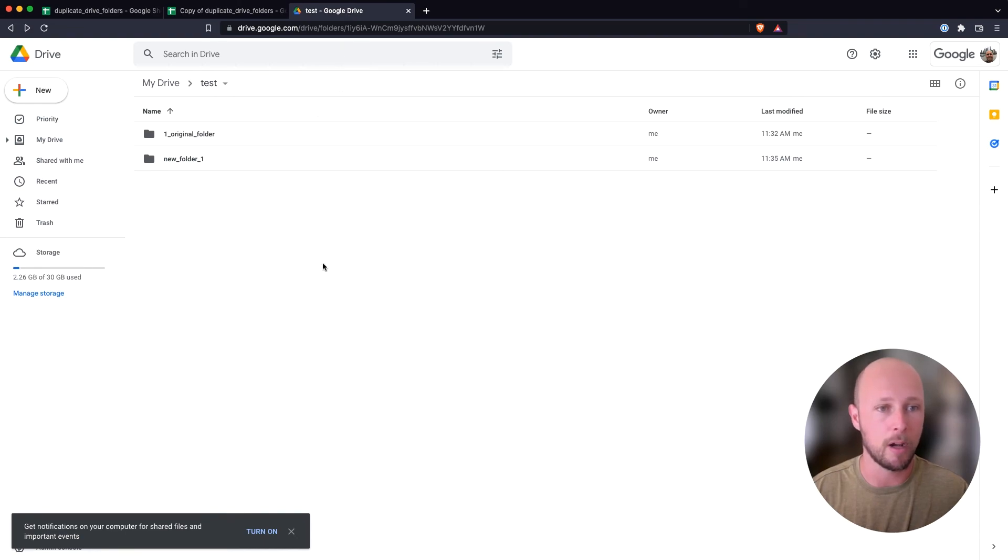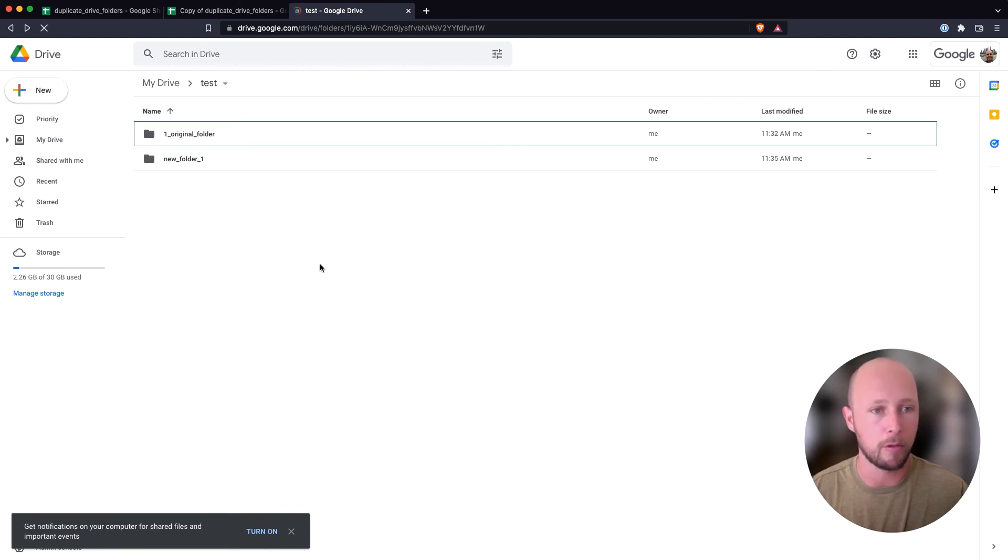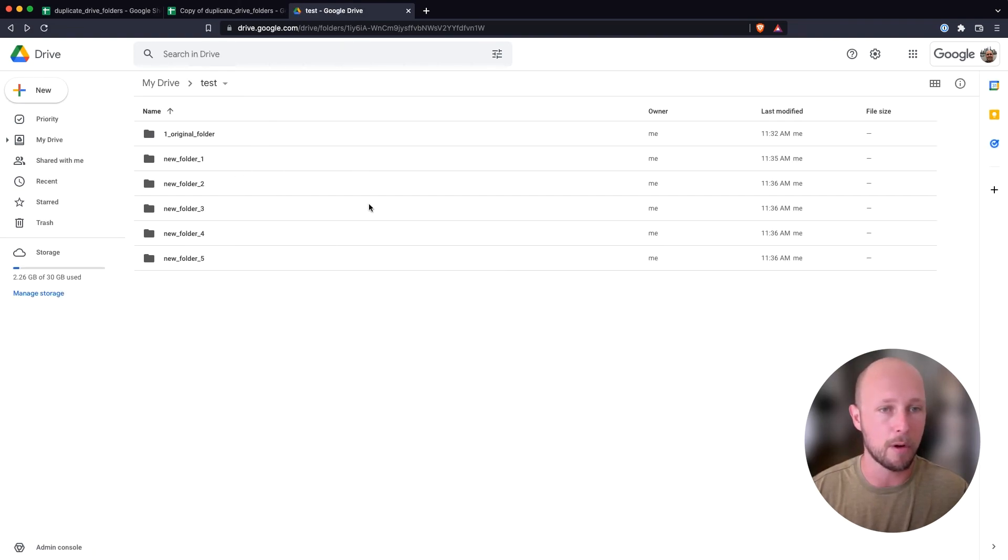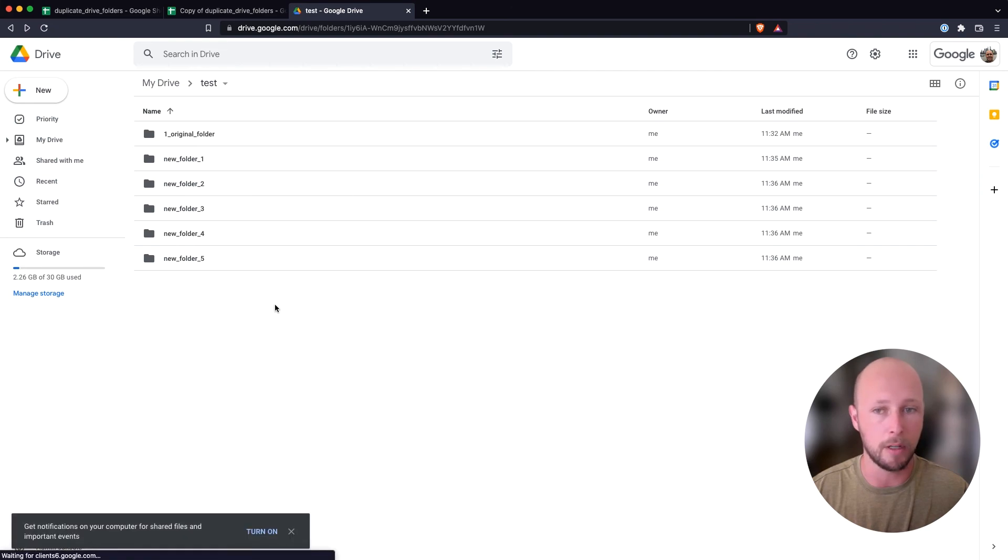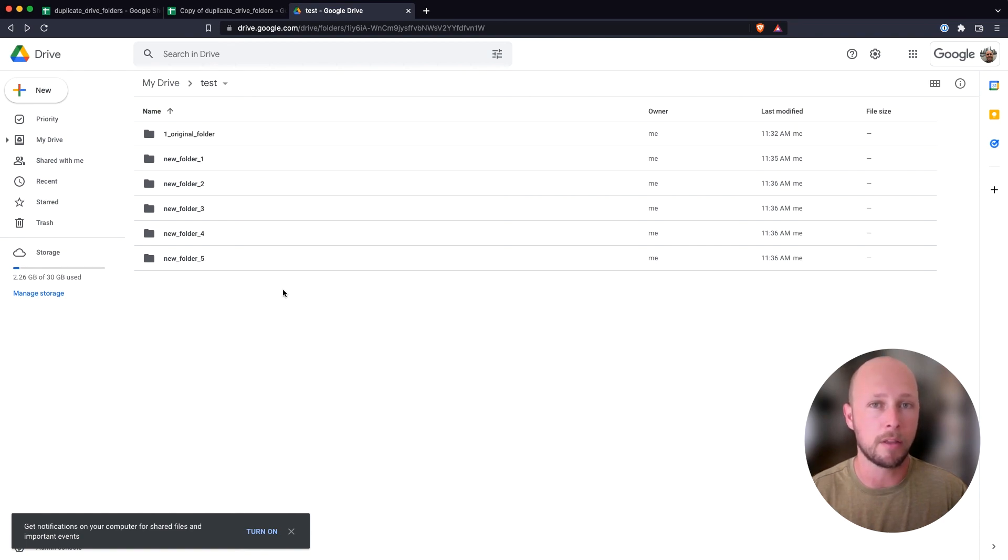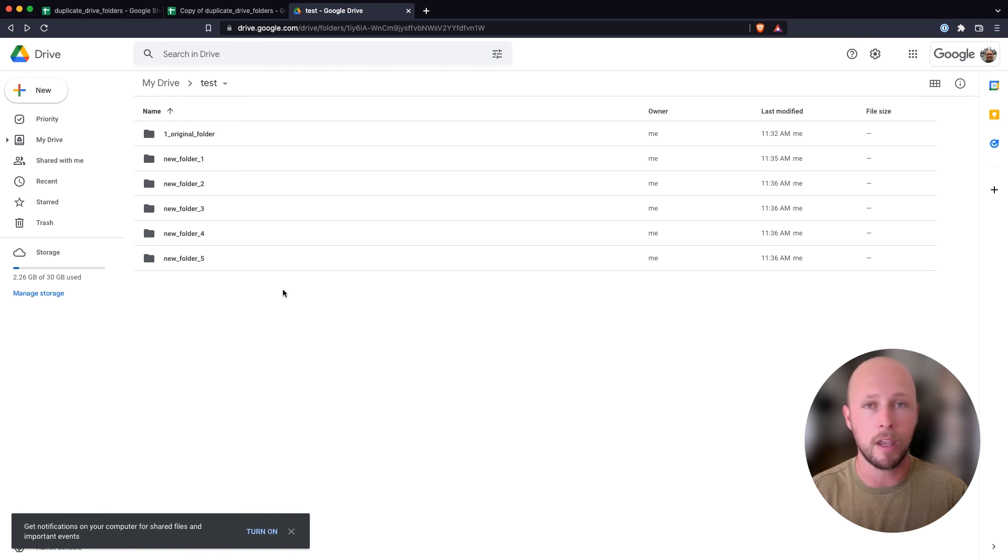We'll go back to our Google Drive, refresh the page, and we can see that all of our folders are now included. So that's about all you need to know for creating duplicates of folders within Google Drive. I hope you found this video helpful and that this script brings you a ton of value. If it does, please leave a like on the video and subscribe to the channel for more videos like this.